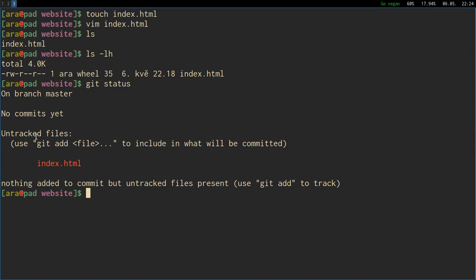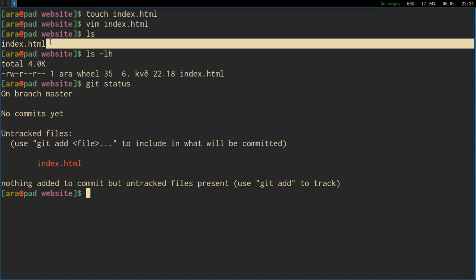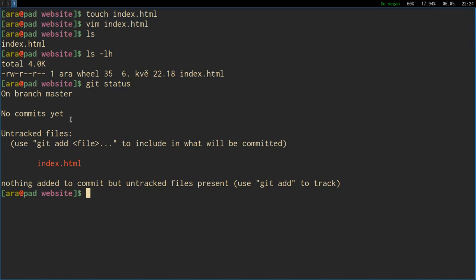If we better explain here in the example, untracked files, this is a file index.html we've created just before here, and Git doesn't know about it yet. Because Git checks the folder, and we didn't tell Git yet to recognize the file. So we can say Git add, and the name of the file, or we can just say dot, which means all the new untracked files that Git haven't seen yet.